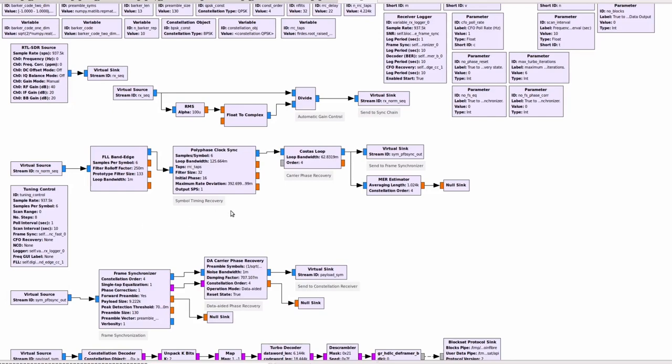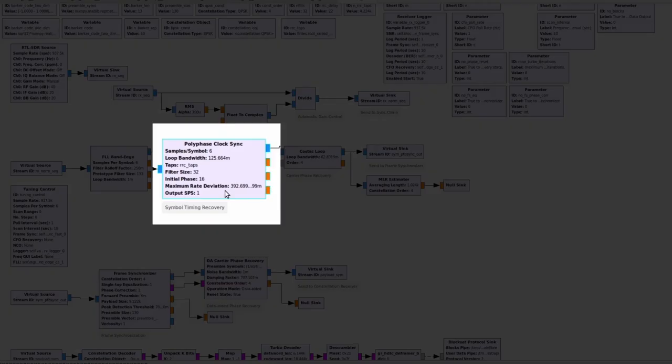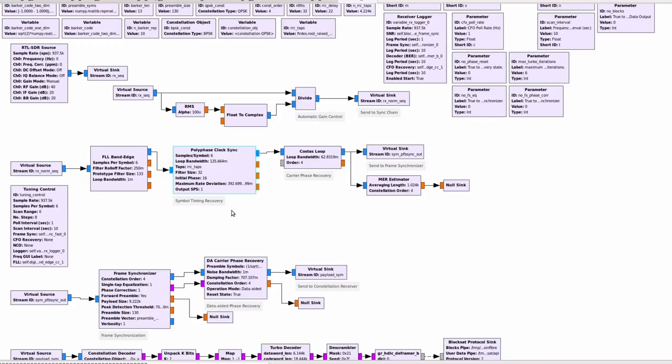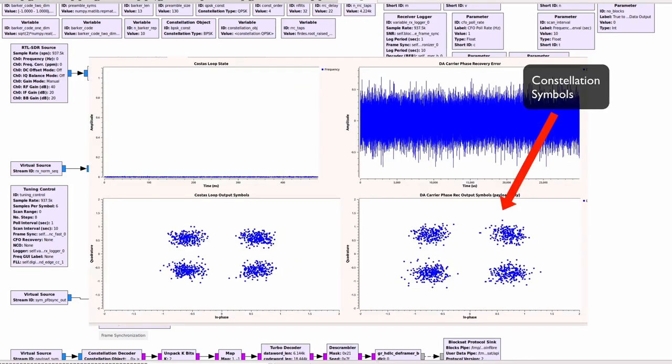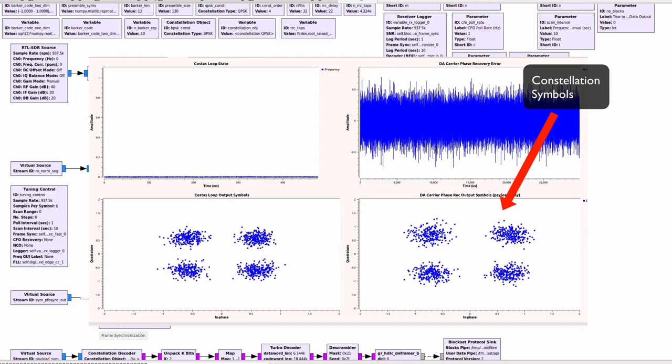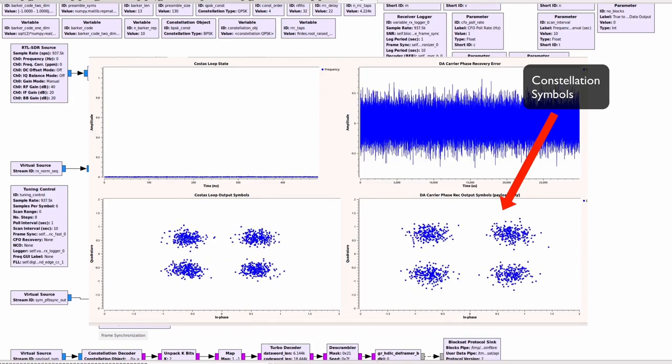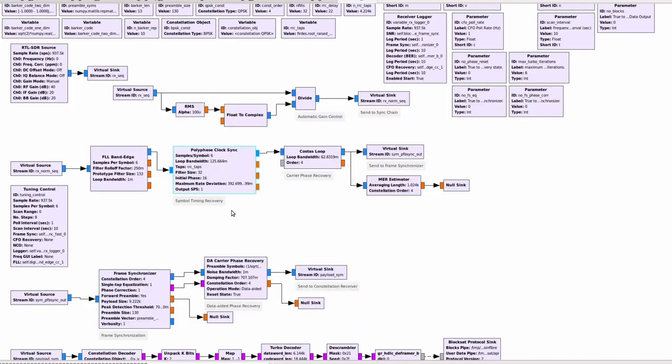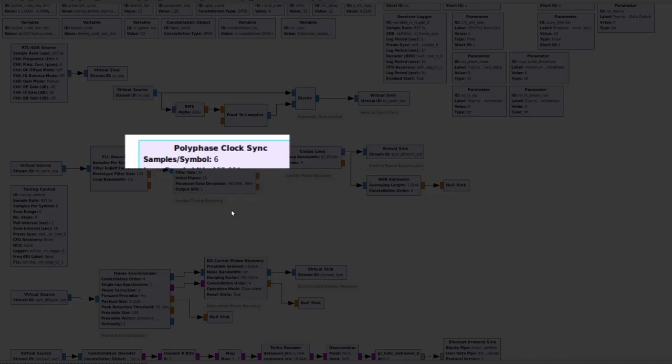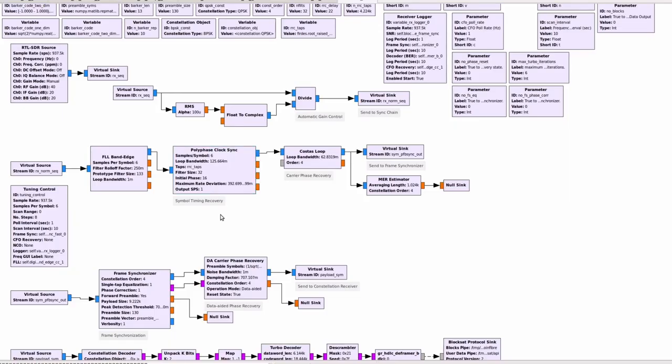The next step is the Symbol Timing Recovery block. To understand the goal of this block we have to understand the difference between samples and symbols. Essentially, for every constellation symbol that we want to detect we have a couple of samples. In the particular case of Blockstream RX receiver, the default configuration is such that we have six samples for every symbol. Namely, we use an oversampling ratio of six. At some point in the processing chain we want to stop processing samples and then start processing symbols only, and this is what happens after this block here. Within six samples, only one of the six samples is actually the best symbol to use. This block here has the role of identifying this best symbol to use.